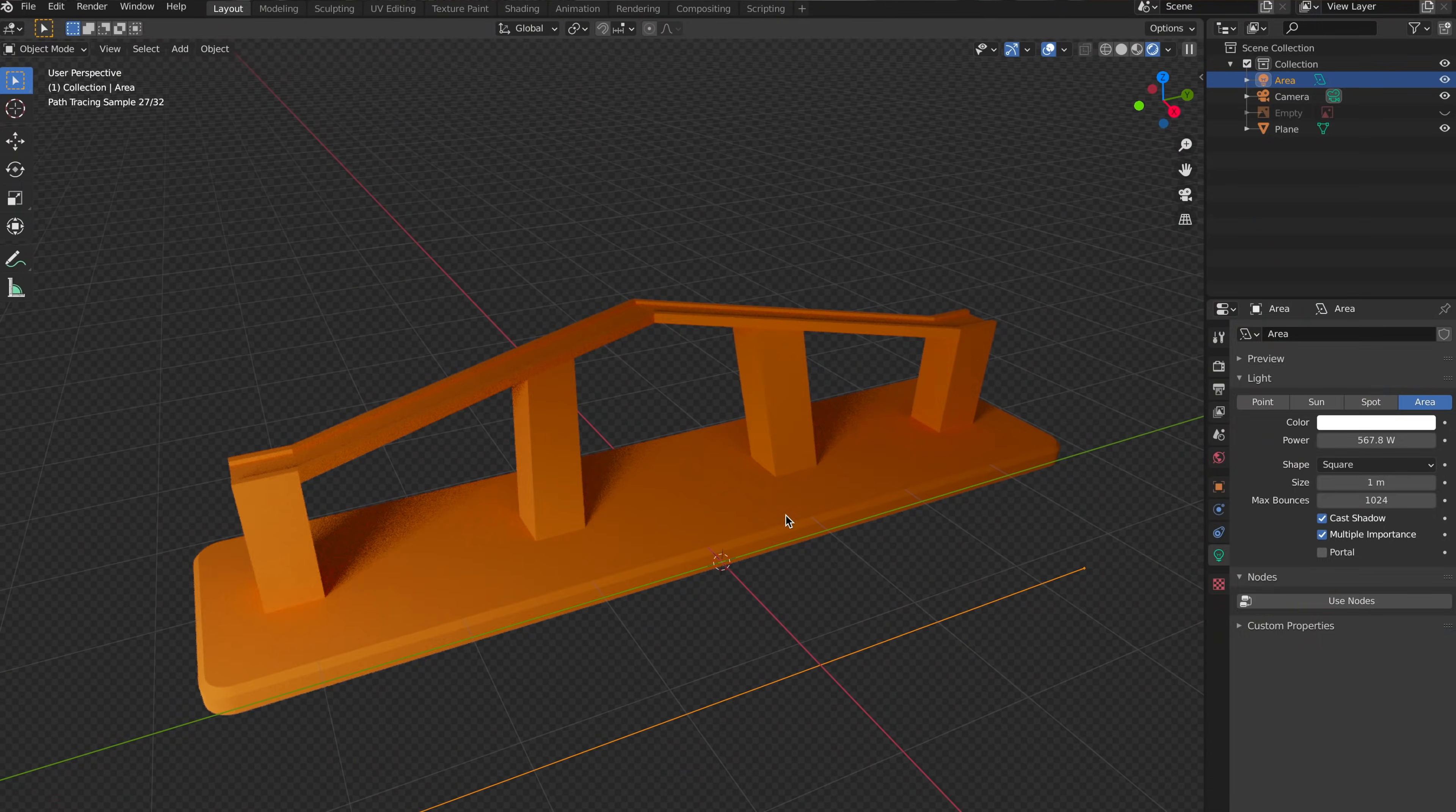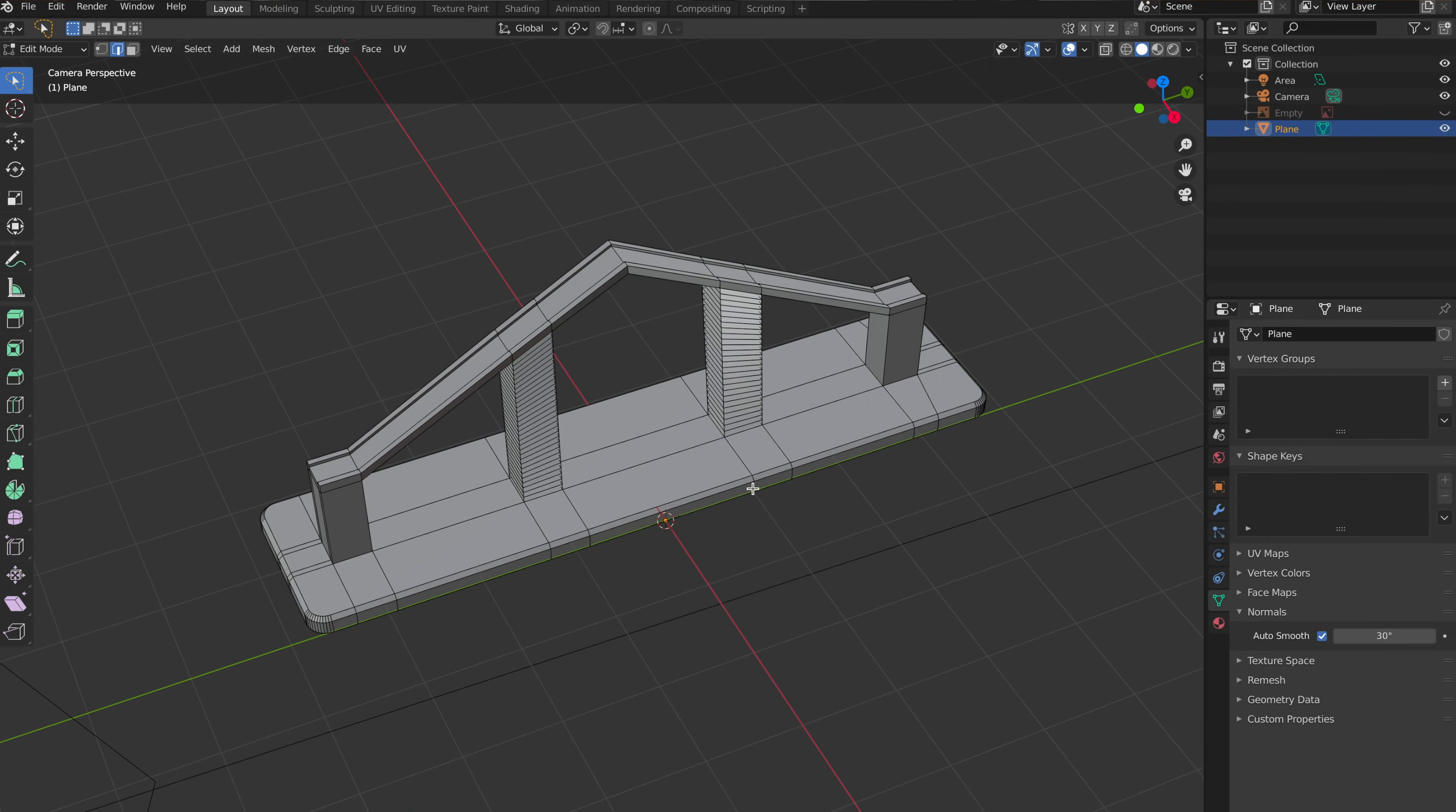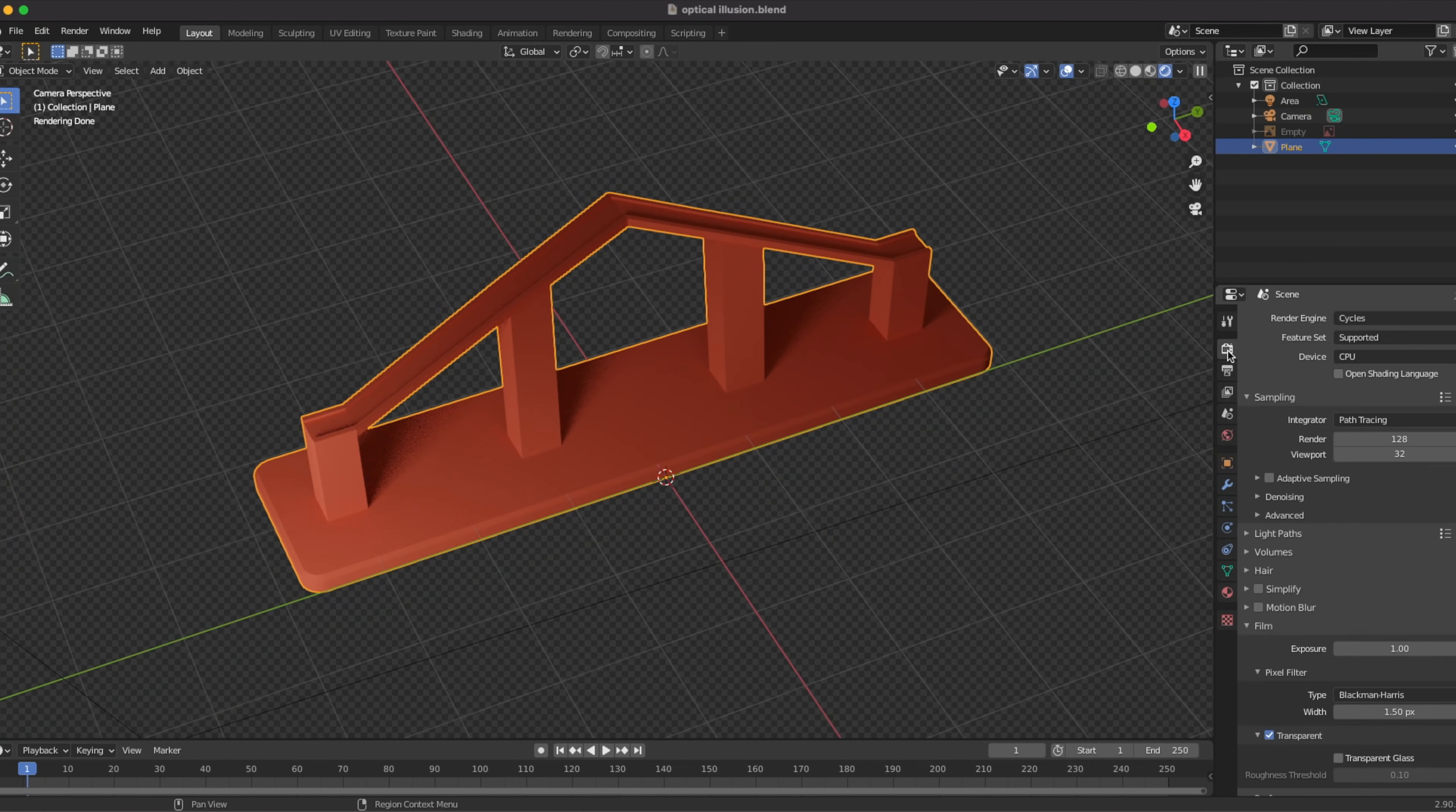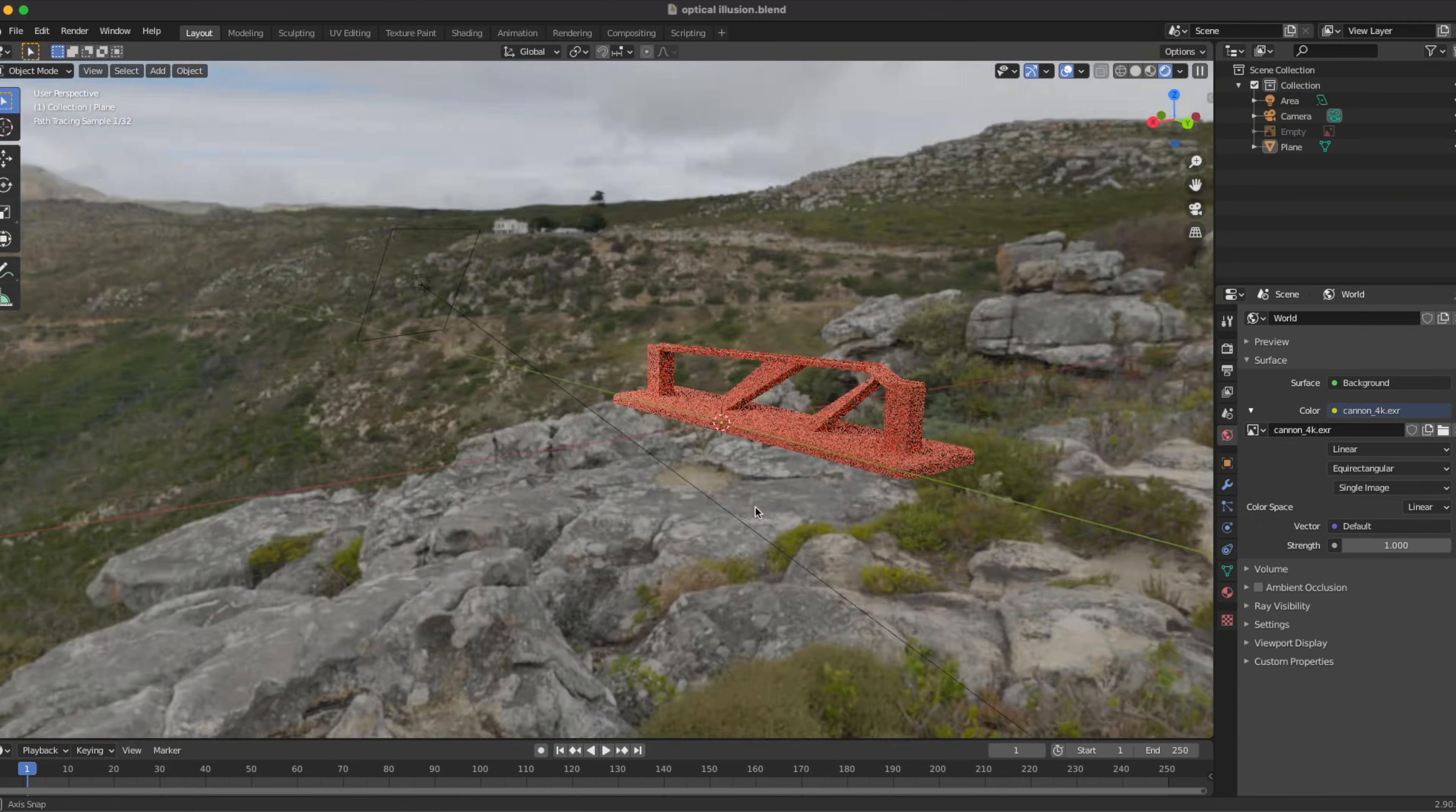If you're not familiar with Blender, Blender is a free, open-source 3D modeling program, and it's actually really powerful, but it does have a slight learning curve. Blender is not really designed to do this type of CAD work, but it is a good alternative.